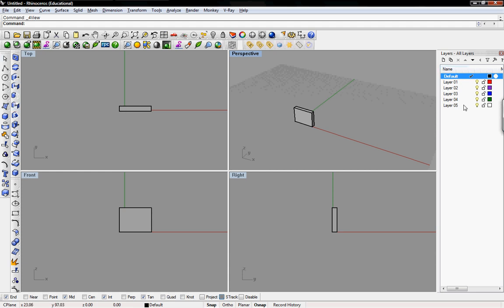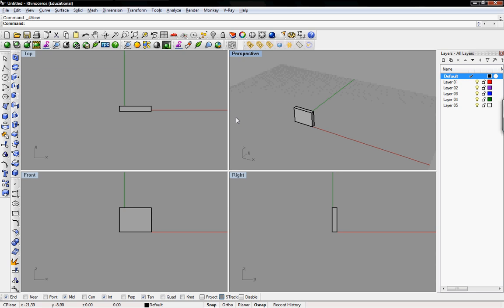On the right side of the workspace is the layers palette, which is kind of like any other layers palette in any Adobe program or any other 3D modeler. Items are set up in layers. We'll go into that later, but that's right here on the right side. And that flanks the workspace.